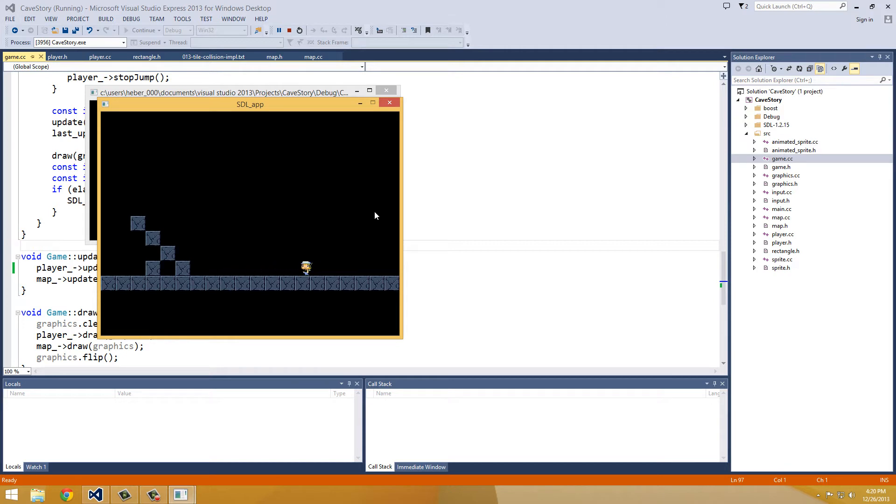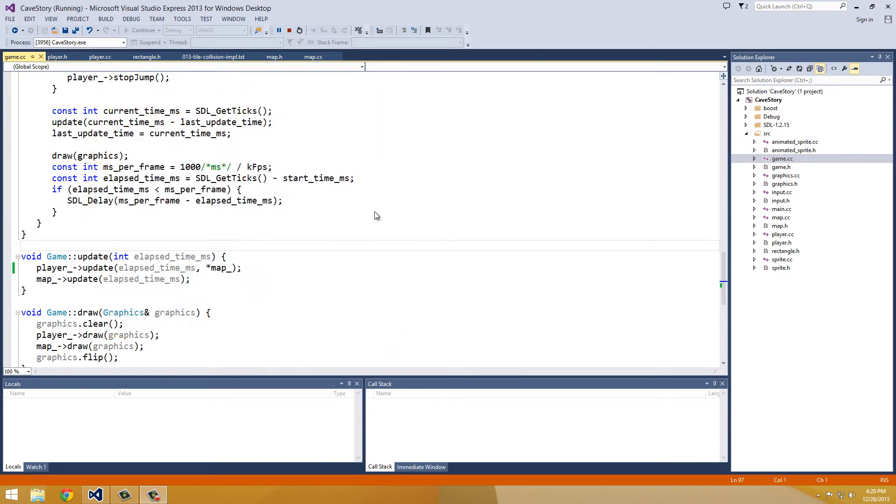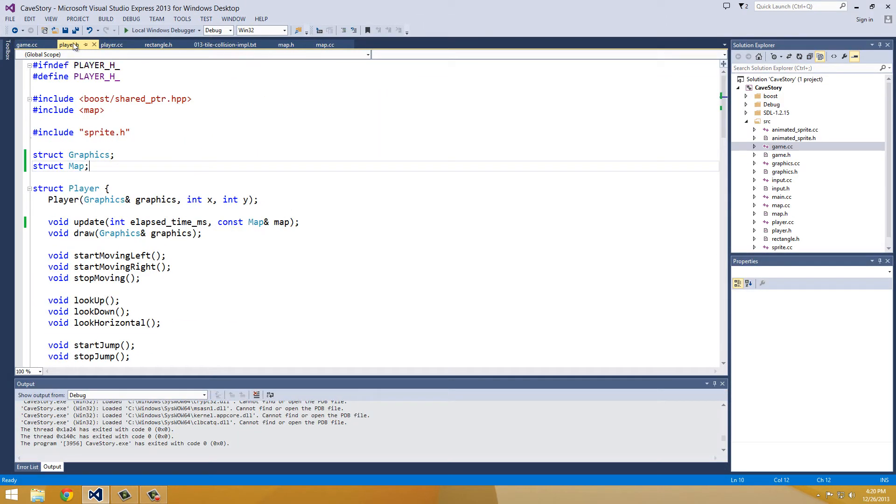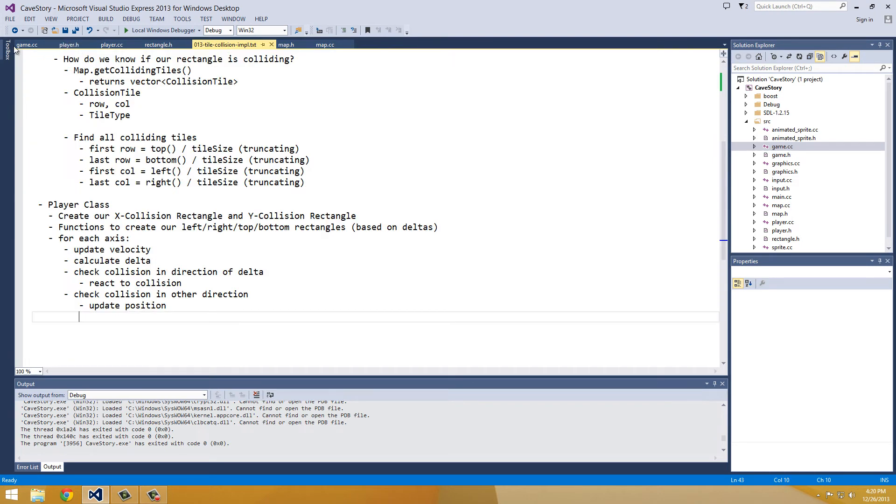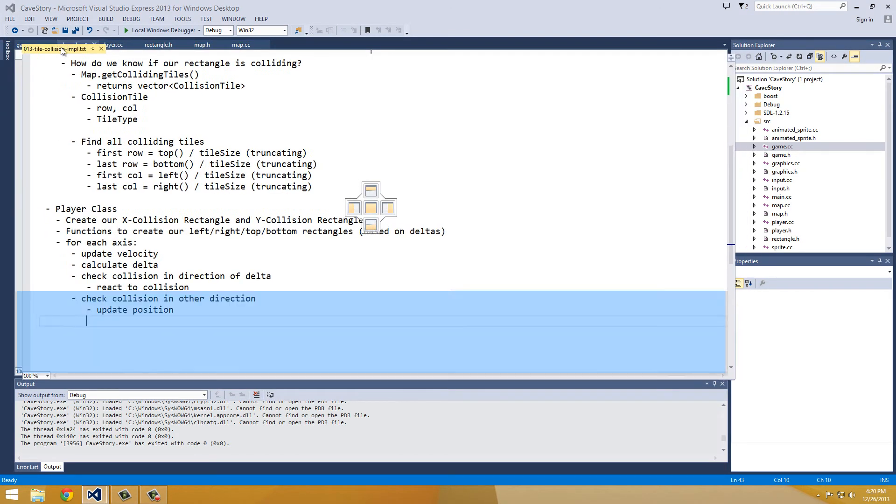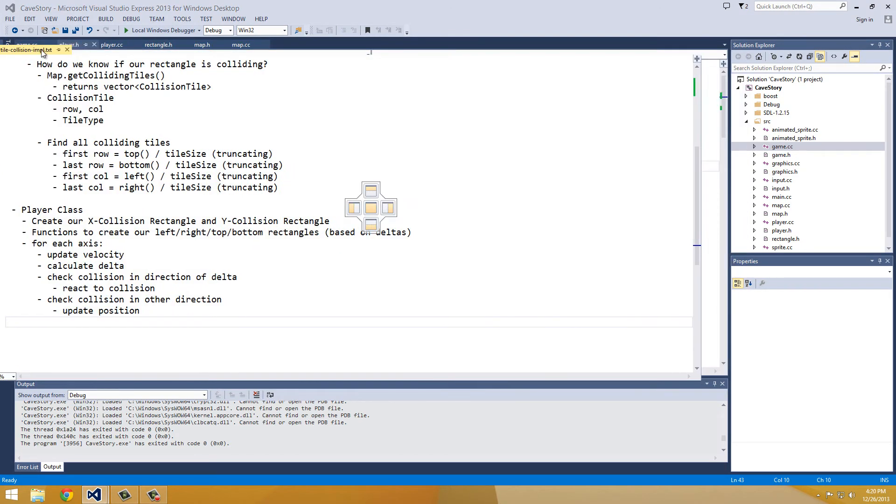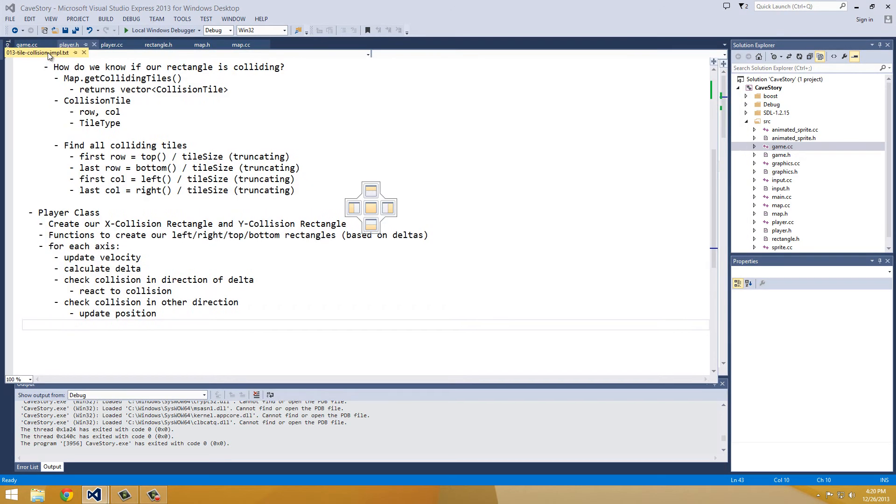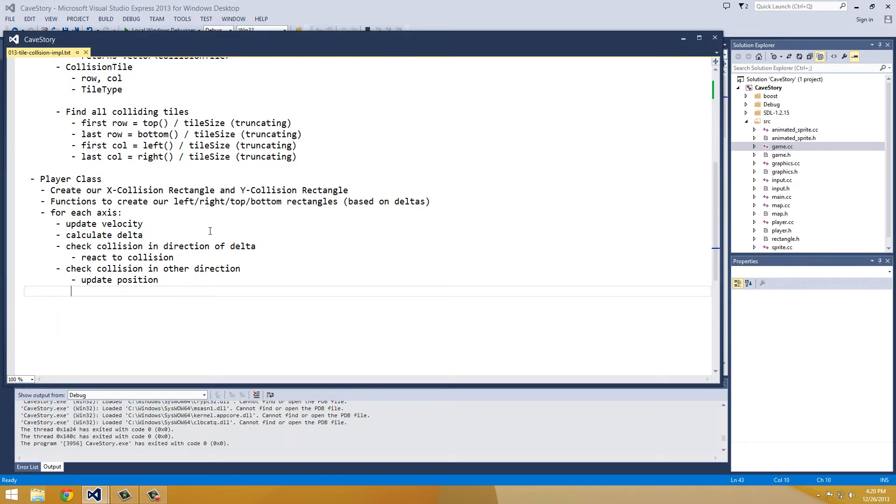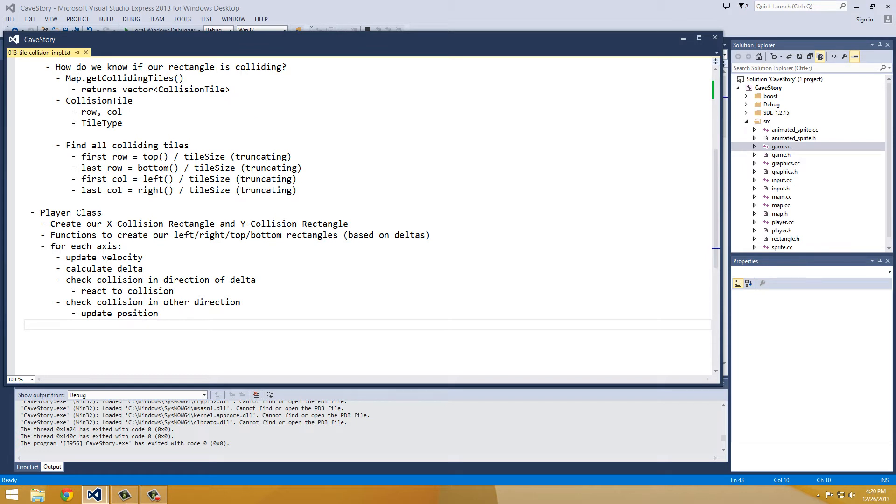It works, and we can see our not Christmas quote running around. Yay! Okay. So that's all good. Now we can go into the first step, which is to create our x-collision and our y-collision rectangle.